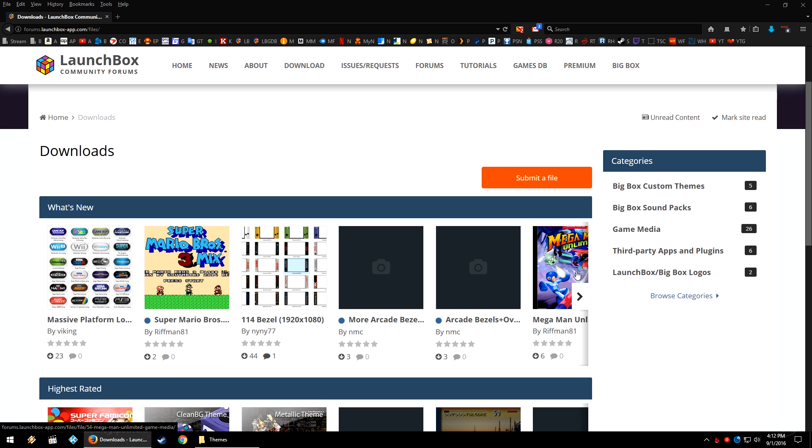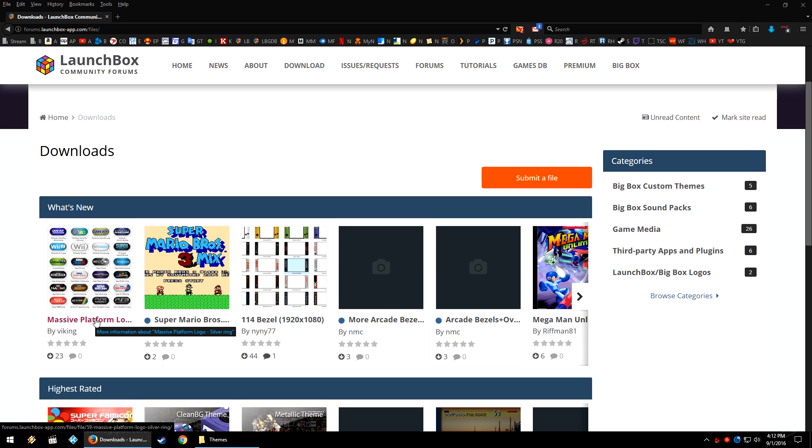So, for example, I've already downloaded the 114 overlays or bezels. I've also downloaded the massive platform logo with the silver ring because I think these are nice and beautiful. But specifically today, we're going to be taking a look at the BigBox custom themes section.